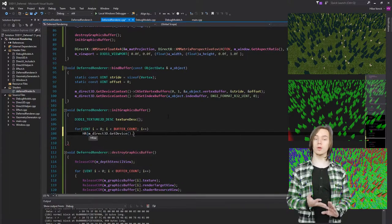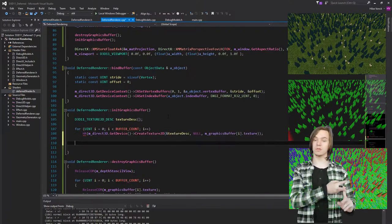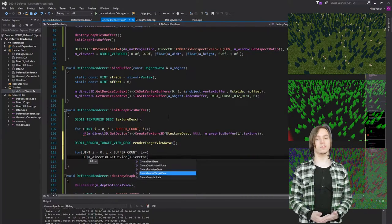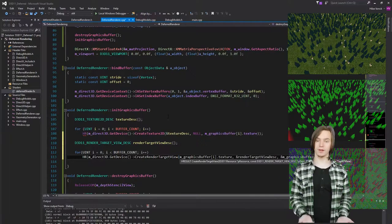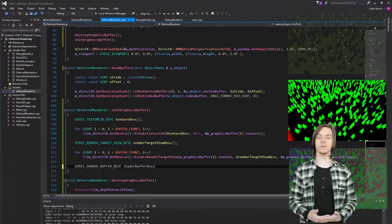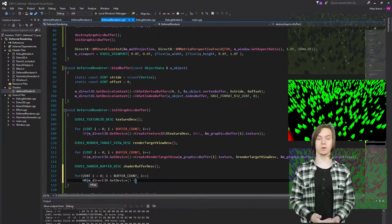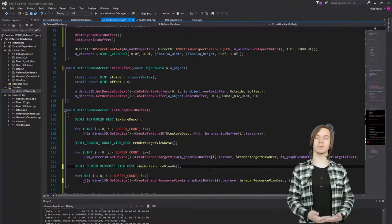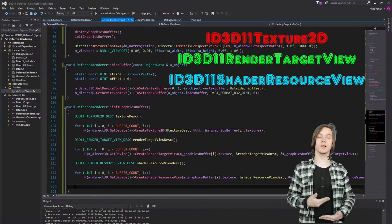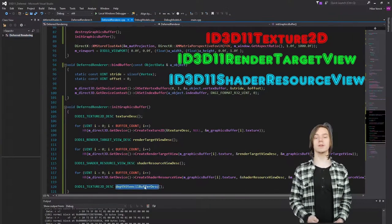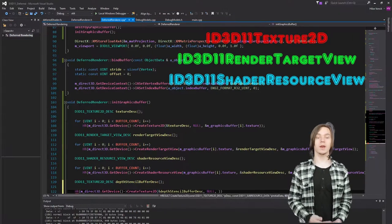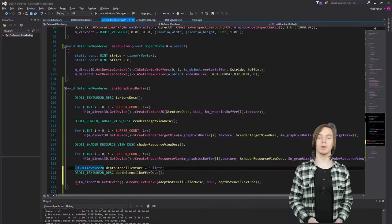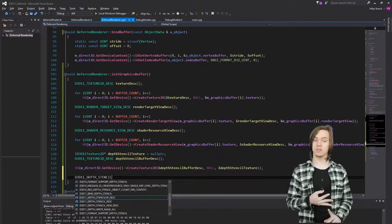The G-Buffer consists of three buffers: a diffuse buffer, a position buffer, and a normal buffer. The diffuse buffer will store the textured models — this is what the scene would look like if we did not apply any lights. The position buffer contains the positions of the pixel relative to the center of the world, and the normal buffer contains the normals of the models. To create these buffers, we must create an ID3D11 Texture2D, an ID3D11 Render Target View, and an ID3D11 Shader Resource View. We need all three of these because we want to be able to render to this texture and use it in the shaders.